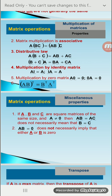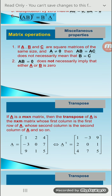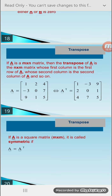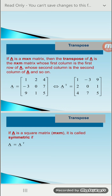Next we discuss transpose. If A is an M×N matrix, then the transpose of A is the N×M matrix whose first column is the first row of A — meaning we convert rows to columns and columns to rows. For example, matrix A has elements 1, 2, 4; −3, 0, 7; 9, 1, 5. Its transpose A^T is formed by making each row into a column: first row 1, 2, 4 becomes first column; second row −3, 0, 7 becomes second column; third row 9, 1, 5 becomes third column.